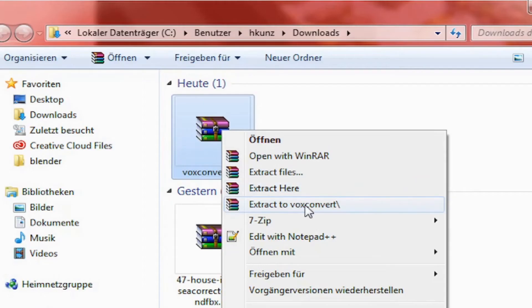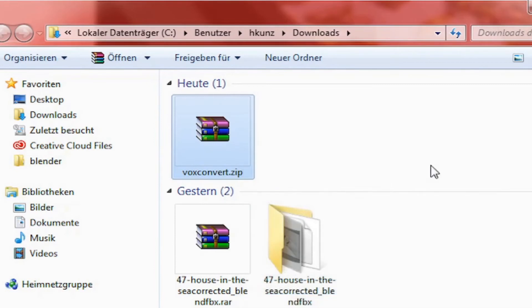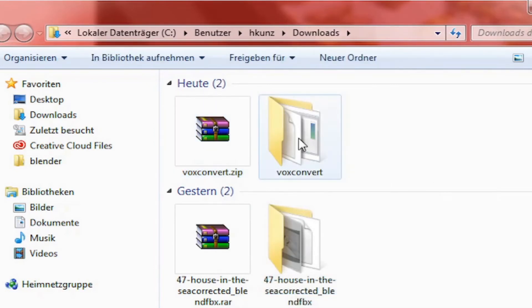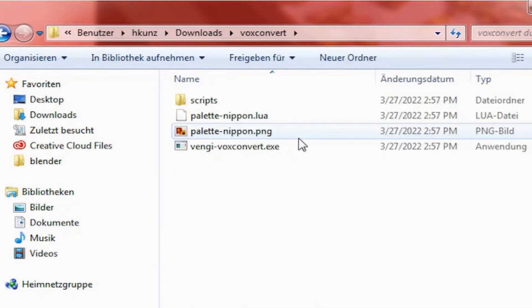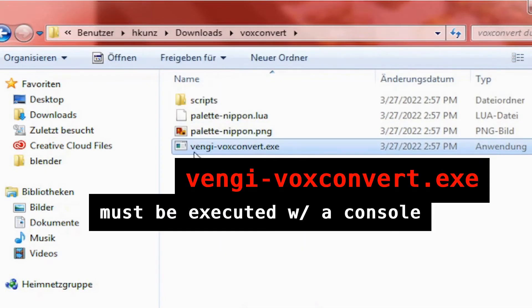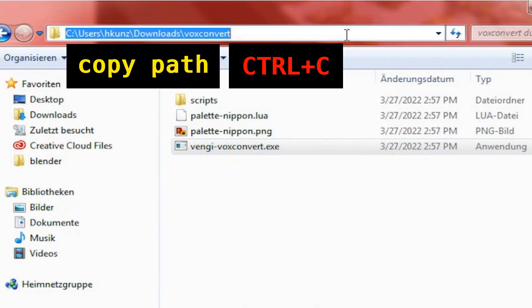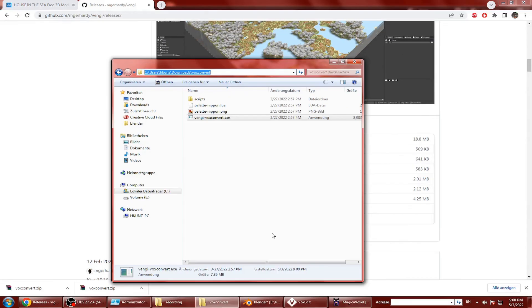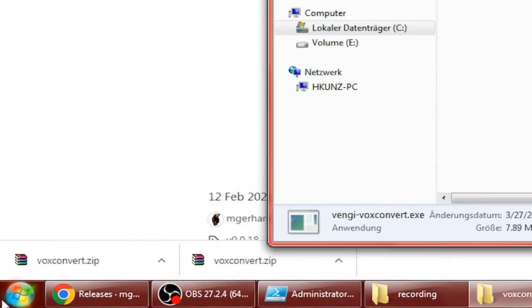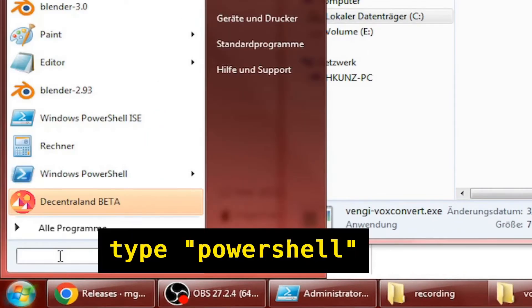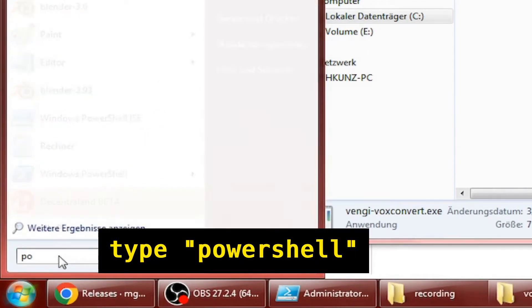Vengi voxconvert.exe is a command line utility so you can't execute it directly. It has to be executed with a console. So copy the path of the voxconvert folder and open PowerShell.